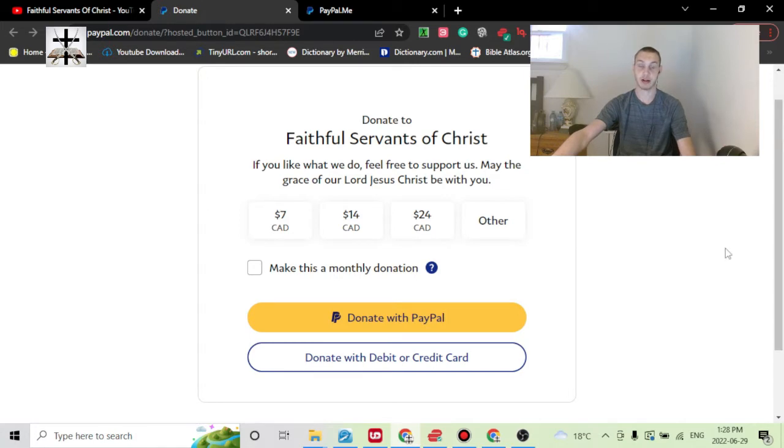I just wanted to give that update on how donations will work in the future. It was an error on my part — I wasn't totally aware of how to use PayPal; I just Googled how to set up donations and went with that. The links have been changed, so I just wanted to give that quick update. In the grace of our Lord Jesus Christ with all the brethren, goodbye.